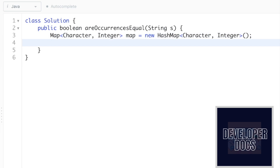Now that we have the hash map, let us iterate through the input string s. For that, let's use a for loop which starts from zero till the end of the string.